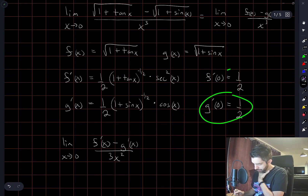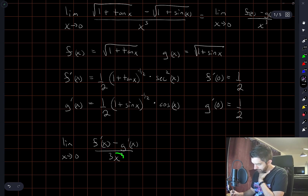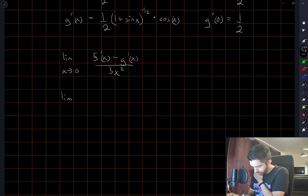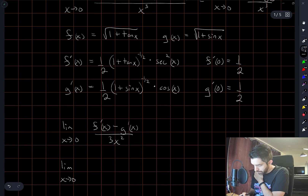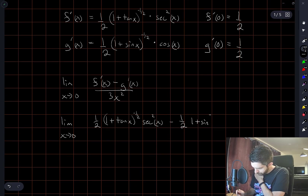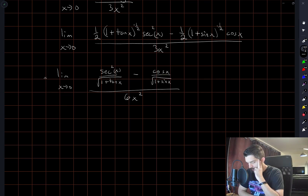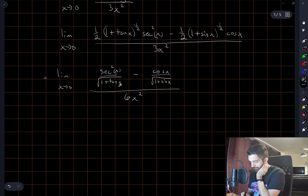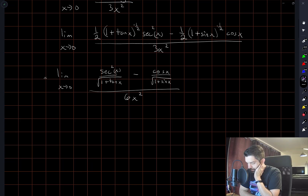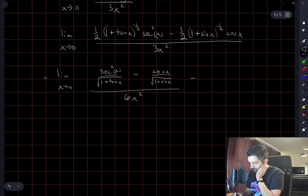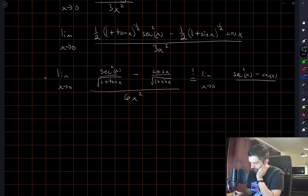But at 0 we again have 0 in the numerator and 0 in the denominator, so we may have to substitute in all these messy expressions. I need to ask myself if I really want to apply L'Hôpital's rule again, or if there are some simplifications that can be done first. I'm tempted to write — with a question mark — that this equals the limit as x approaches 0 of sec²x minus cos x divided by 6x squared.